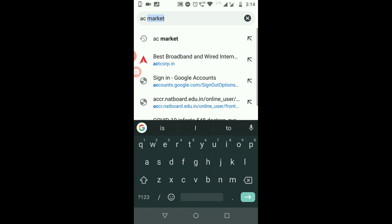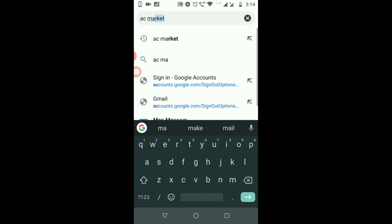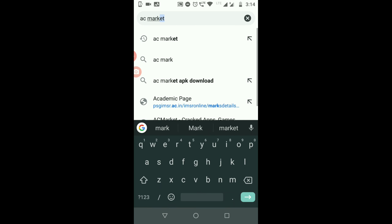Then we can download from the APK market. If you type it over to the APK market, we will download this APK market.